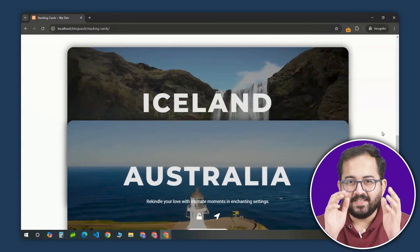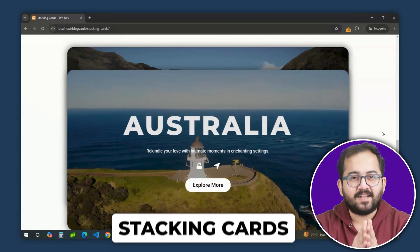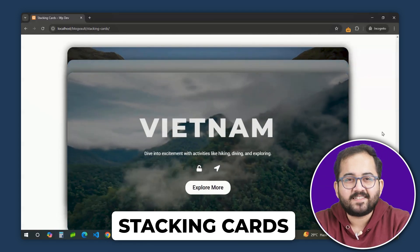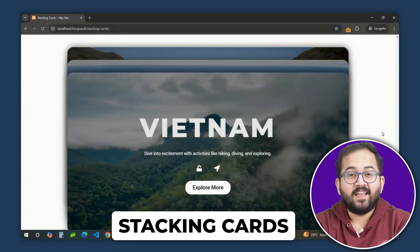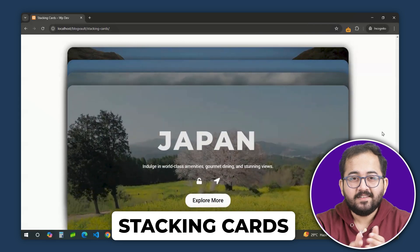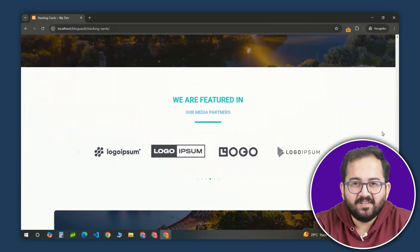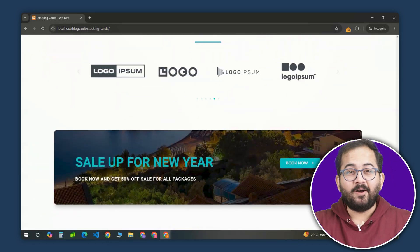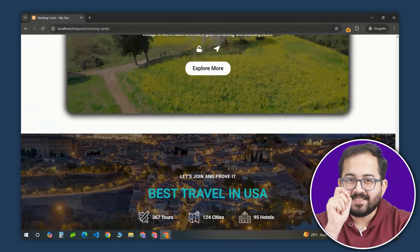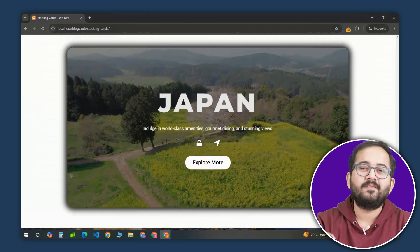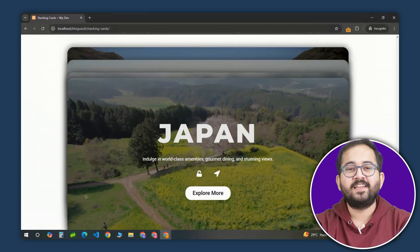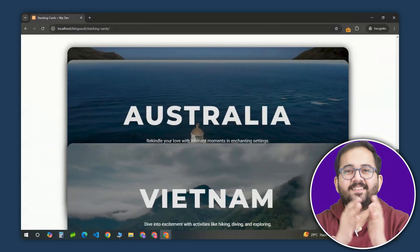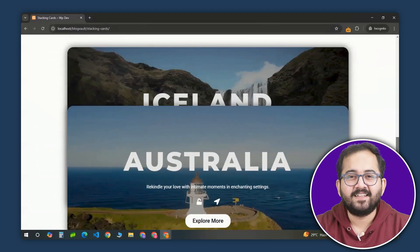As I scroll, these sections stack on top of each other like cards. And after that's done, my website scrolls like normal. Now when I scroll back up, the same thing happens in reverse and cards are unstacking like this.